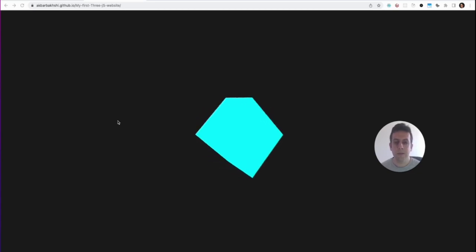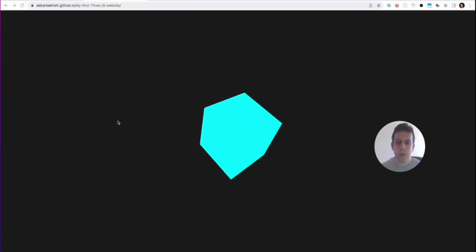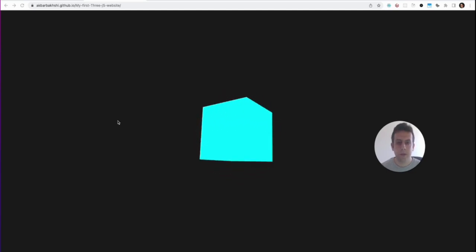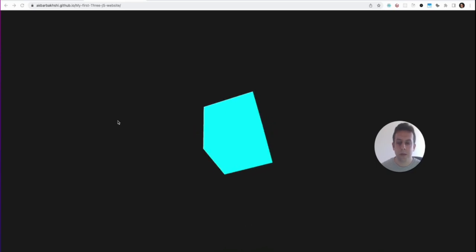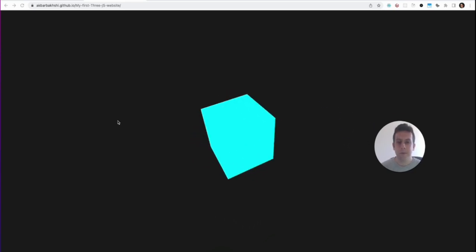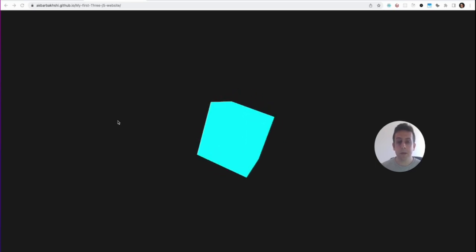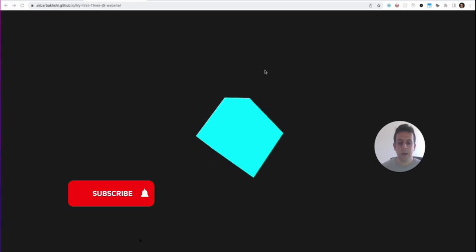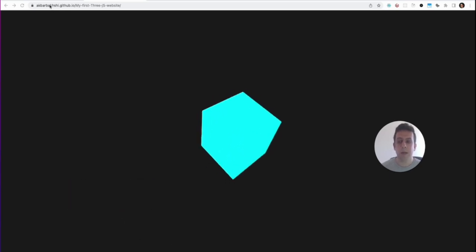Hello everyone and welcome back. In this video we're going to do a quick Three.js tutorial, just a beginner's tutorial so that you can build your very first Three.js application or website, and then we're going to deploy it on GitHub Pages.